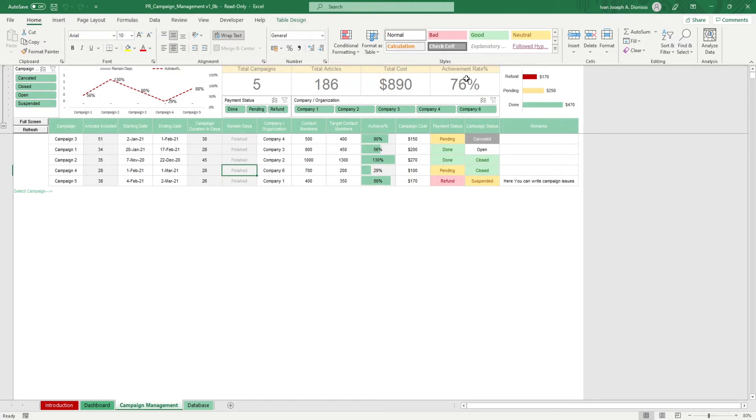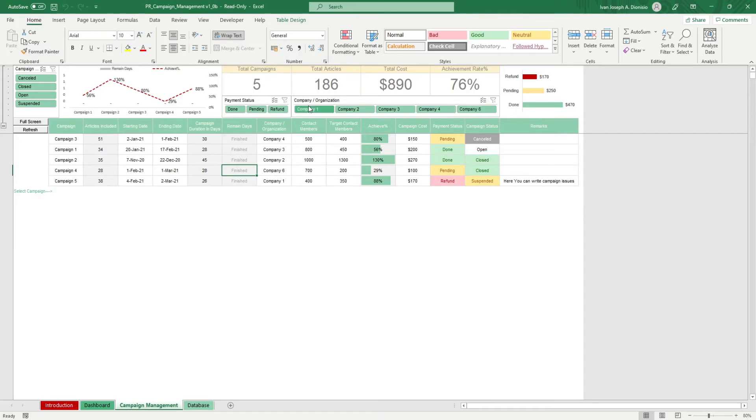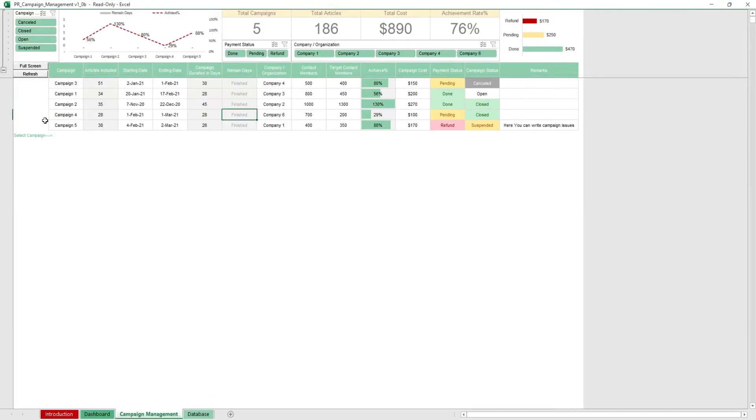You have some slicers that will help you filter your charts by campaign, payment status, and company or organization. Just like the previous sheet, to update these charts whenever you add new data, hit the refresh macro button, and use the full screen macro button to make your work area larger.